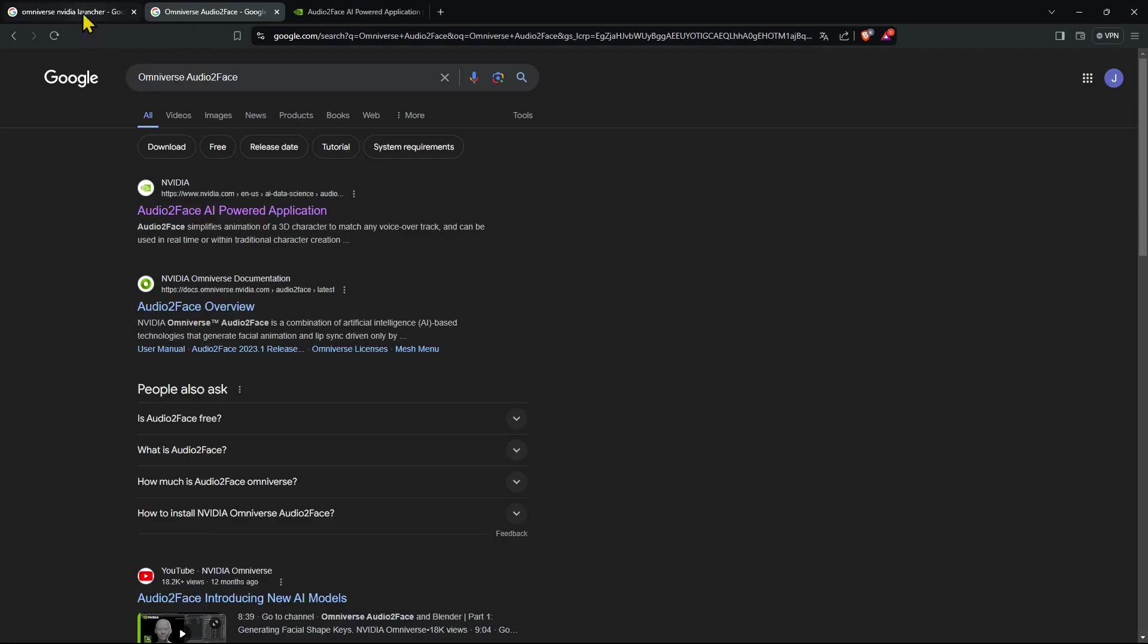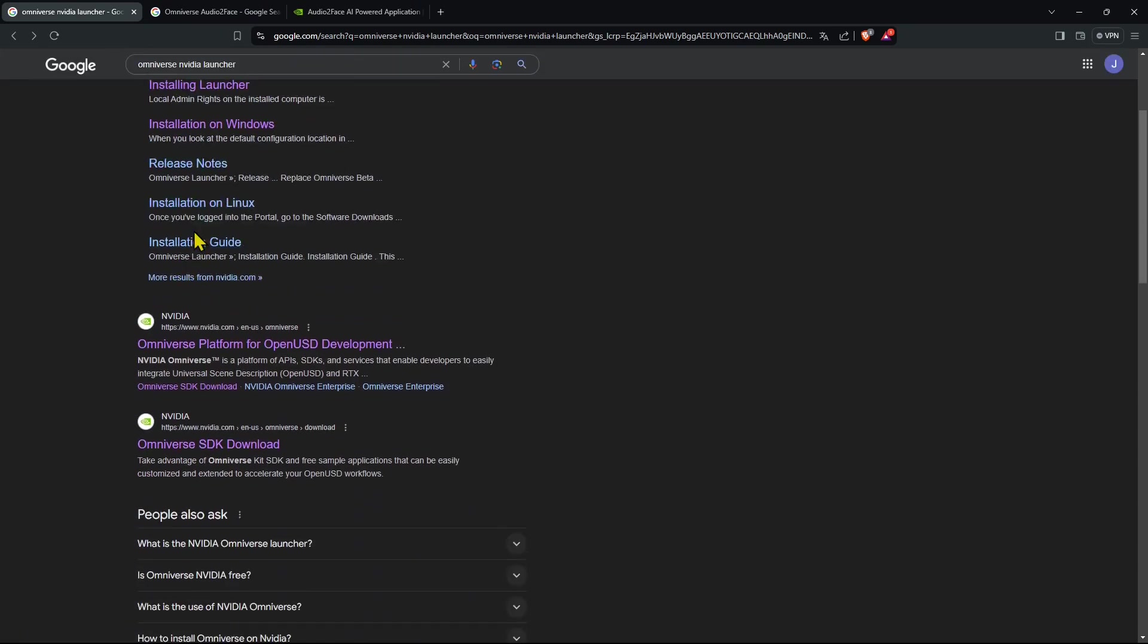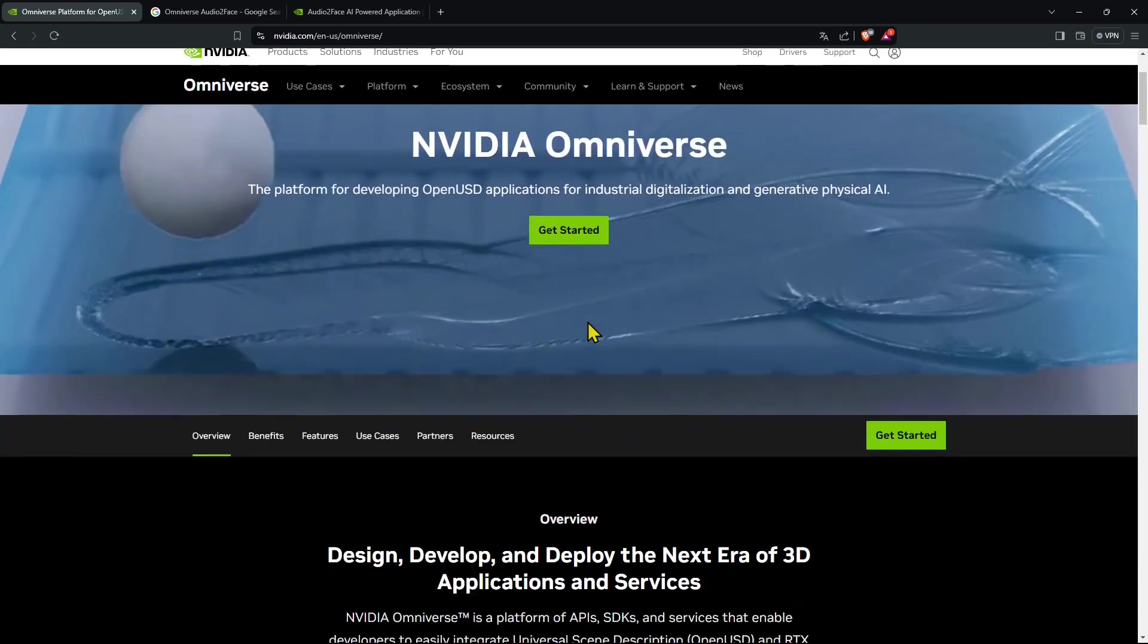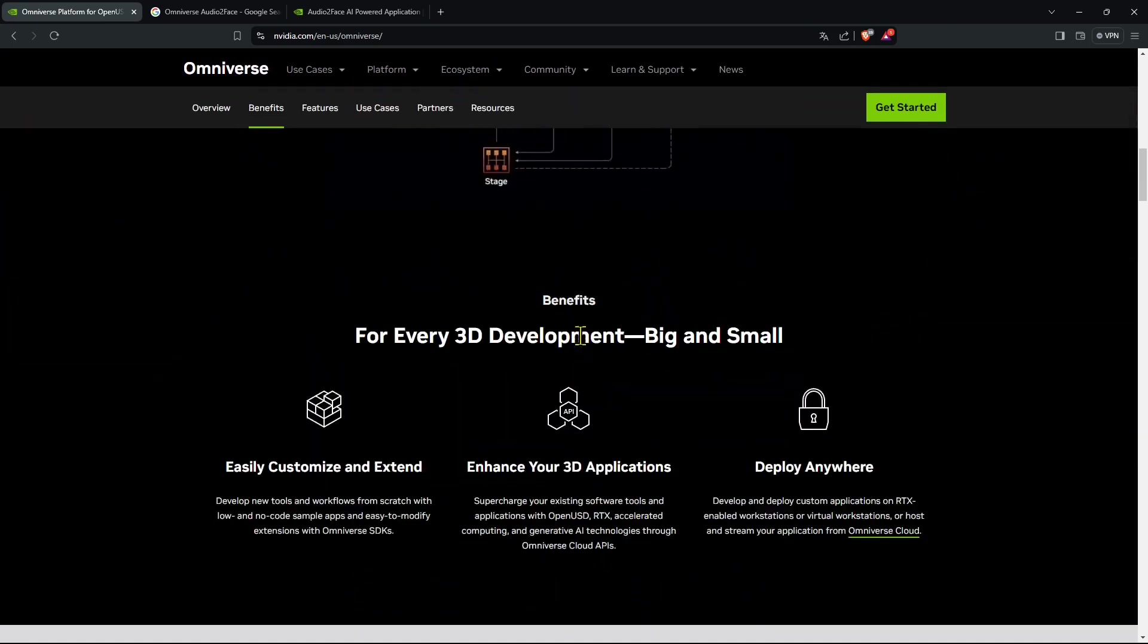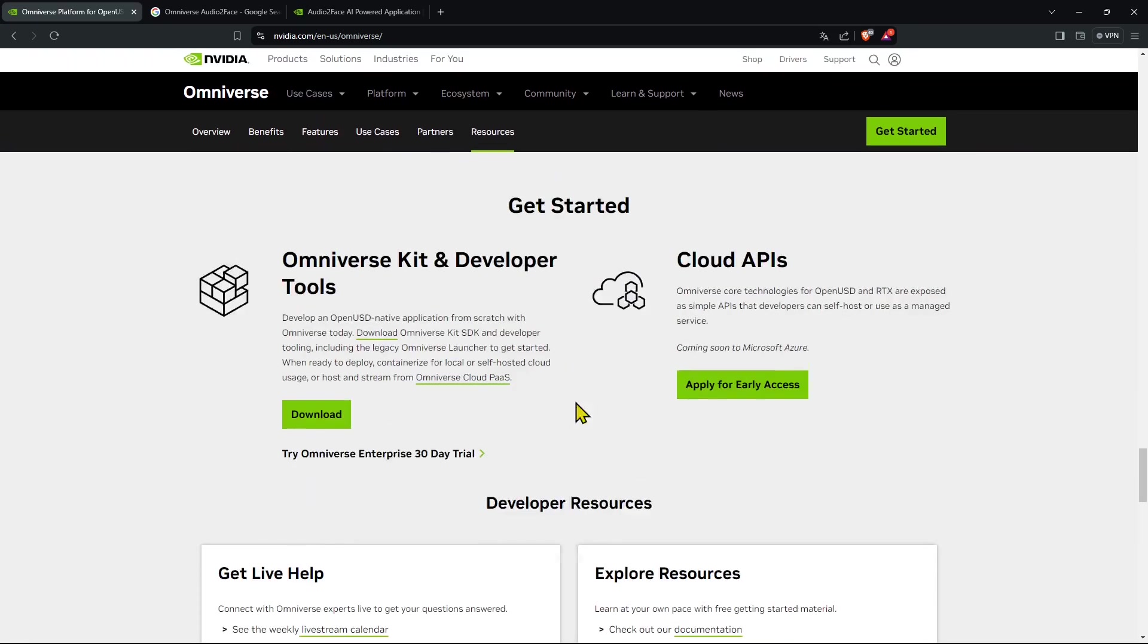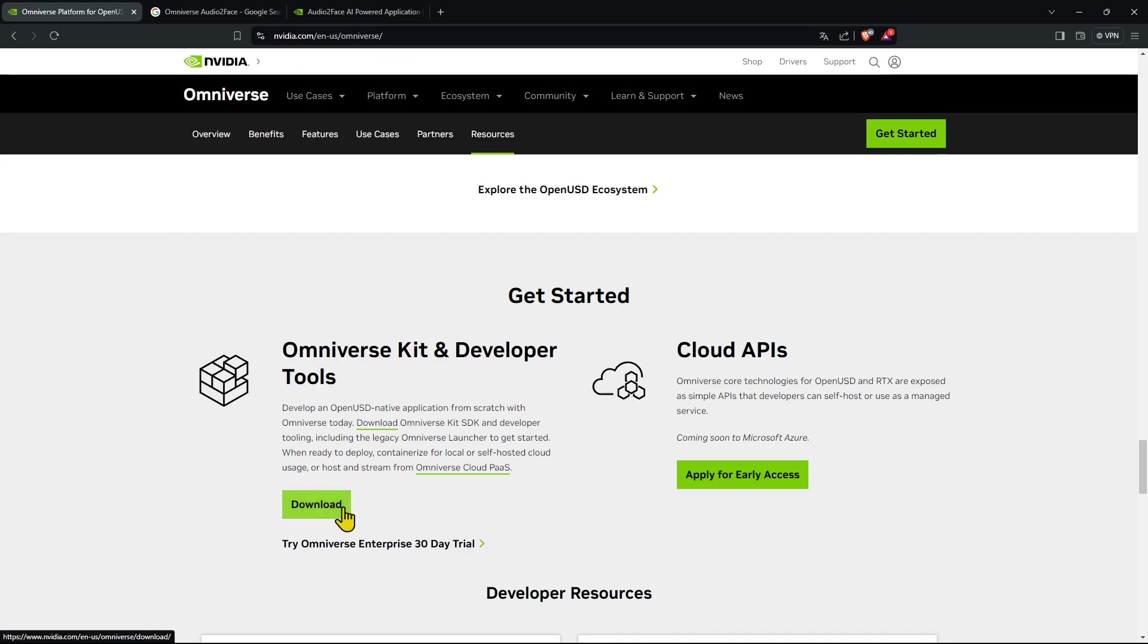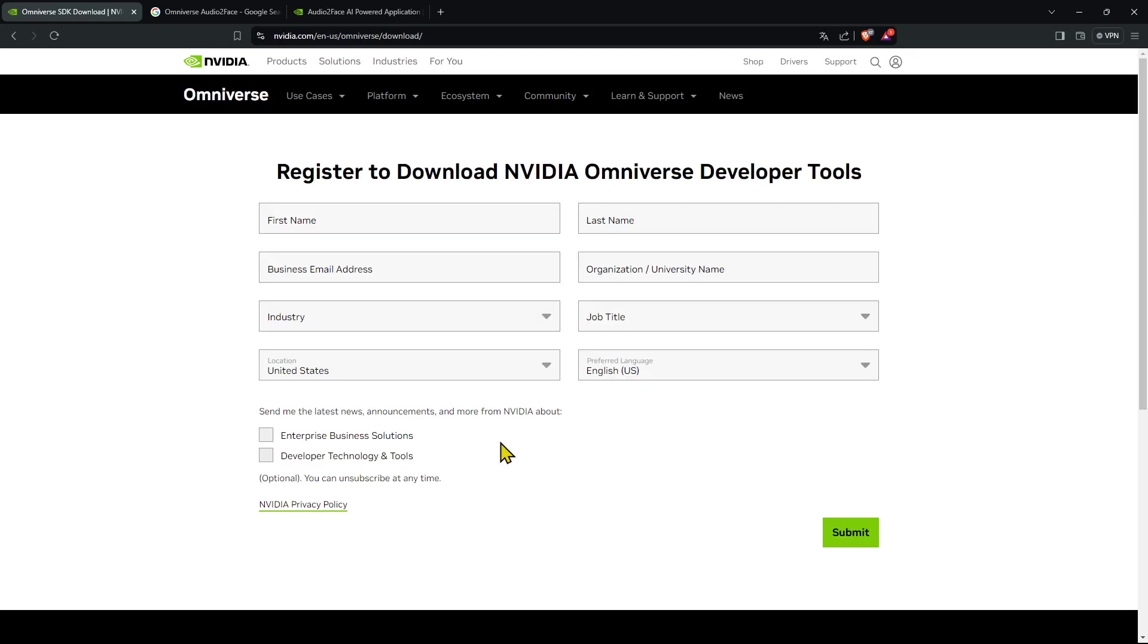In the results we need to look for the Omniverse platform for OpenUSD development. If we go in here we can have a clue of what the Omniverse is about. It's basically a series of apps that are available that can help you to do many different things. We can go here and download the Omniverse development kit or we can directly go to Omniverse SDK download, or you can search directly for that.